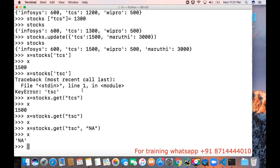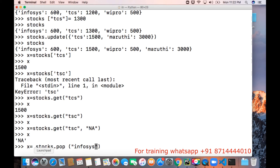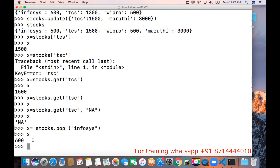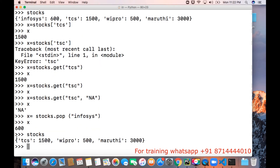How do we delete a key-value pair from the dictionary? I want to delete Infosys from this particular dictionary. To do that, we can use stocks.pop and provide the key we want to delete — Infosys. So x contains the value of Infosys, and if you look at stocks right now, Infosys is not present. Earlier it was there in the dictionary, now it got removed. This is the way we can delete a specific key-value pair from the dictionary.